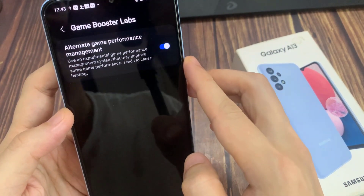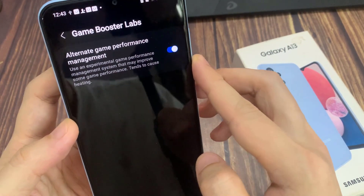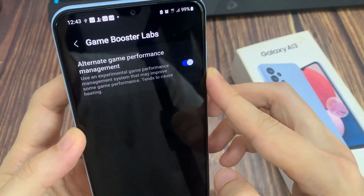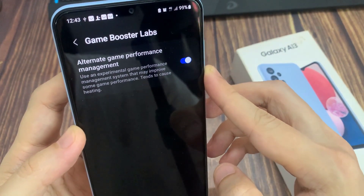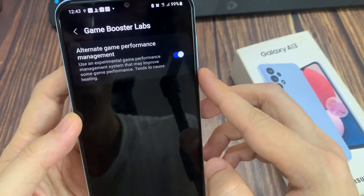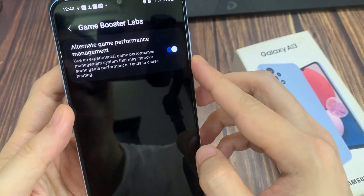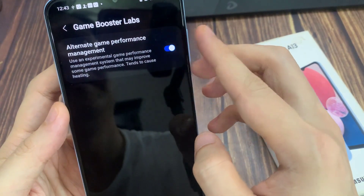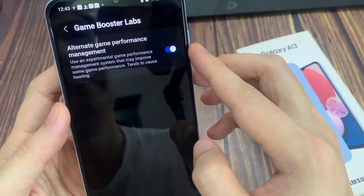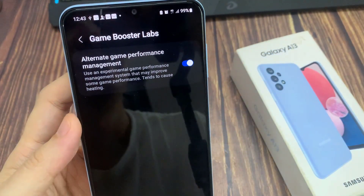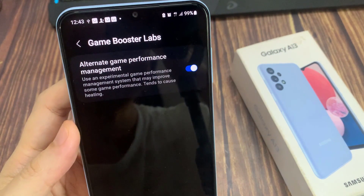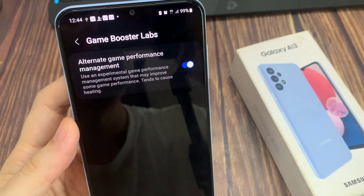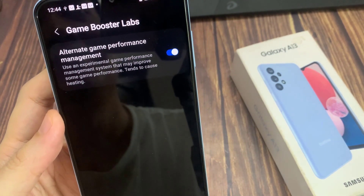Tap on the toggle button to switch it on. Once it is on, you can see that it says: use an experimental game performance management system that might improve some game performance, but this feature tends to cause heating. That means it may try to use all the max CPU power on the device, but the more CPU power being used, the more heating it tends to cause on the device itself.